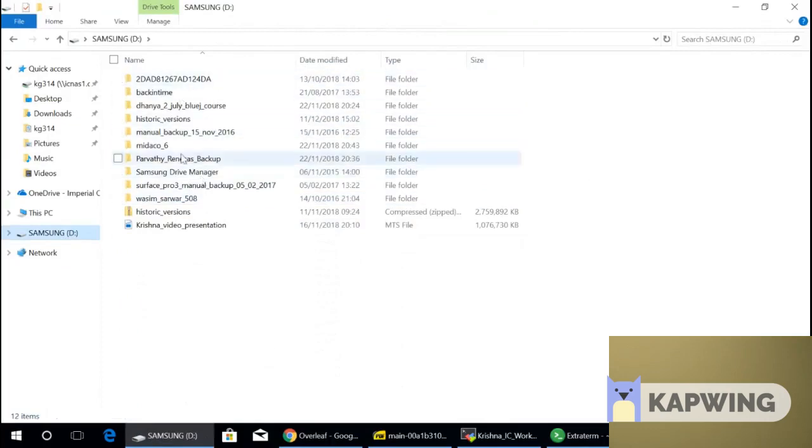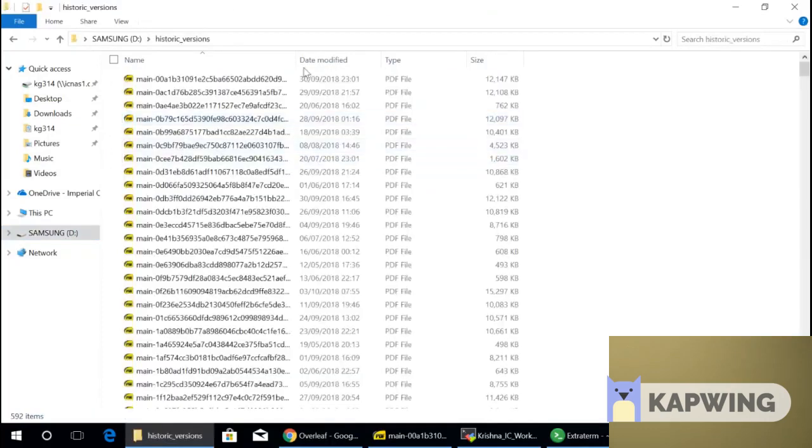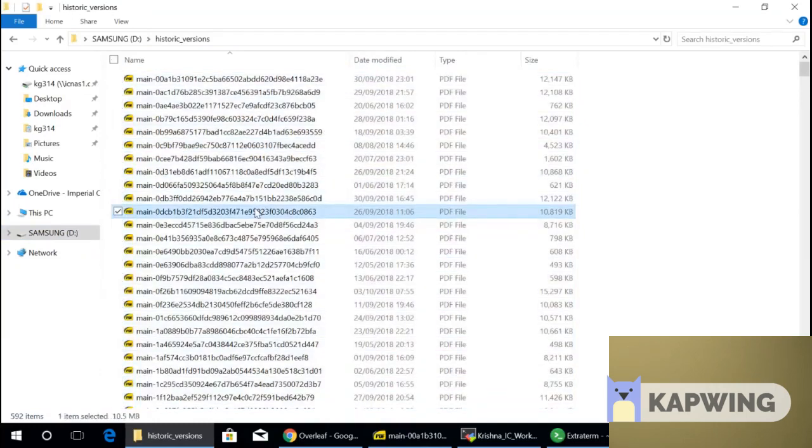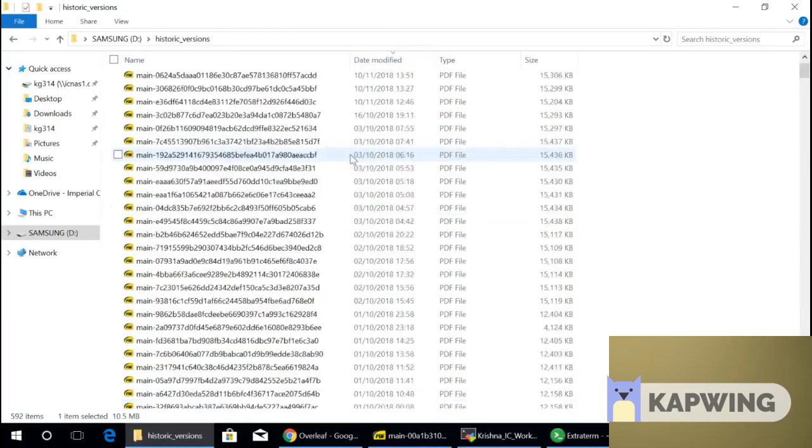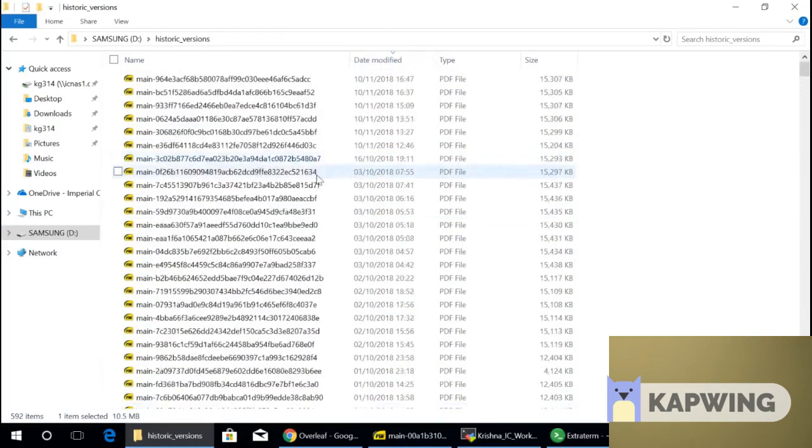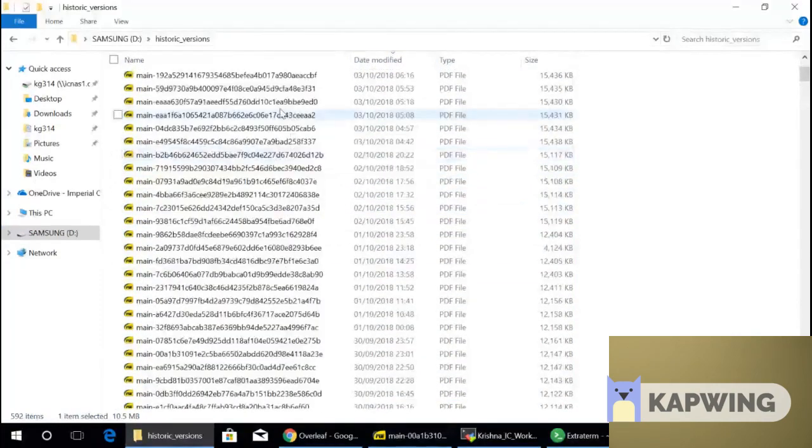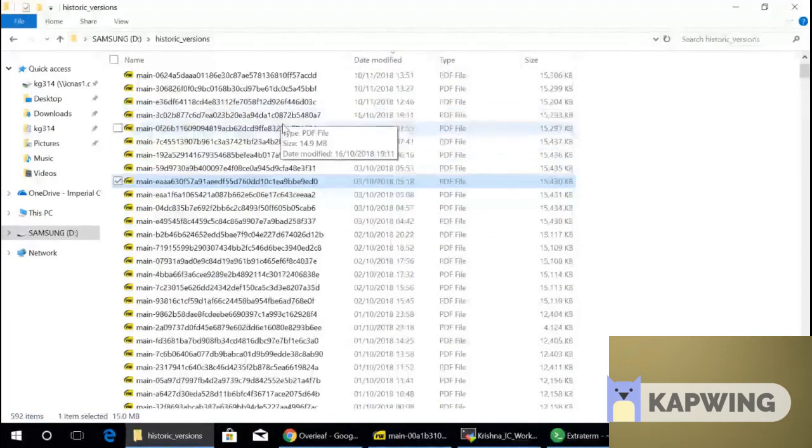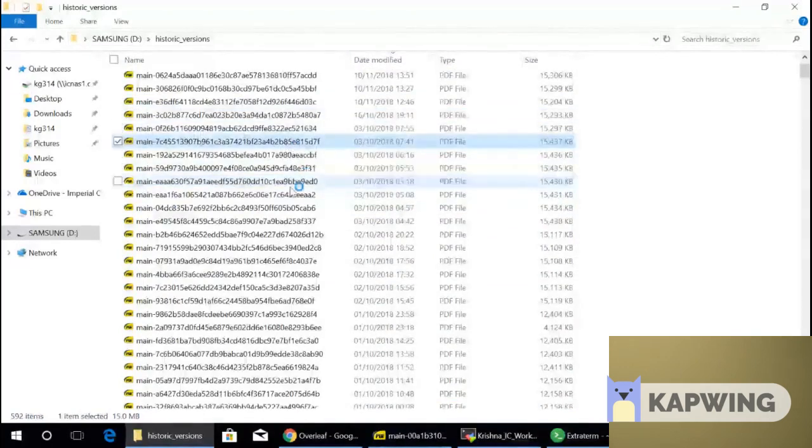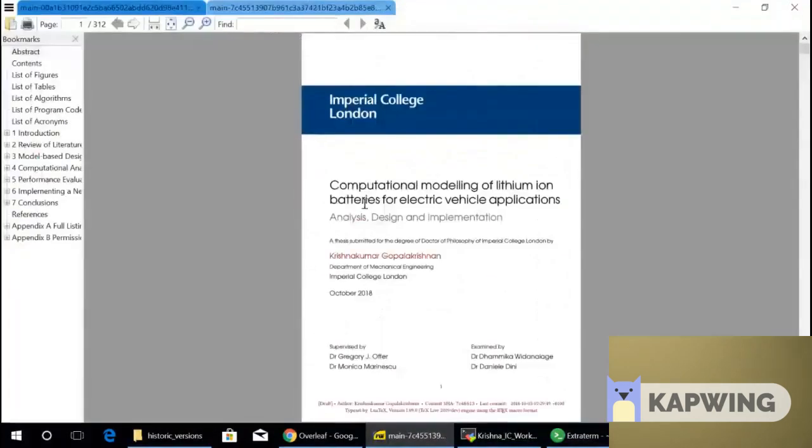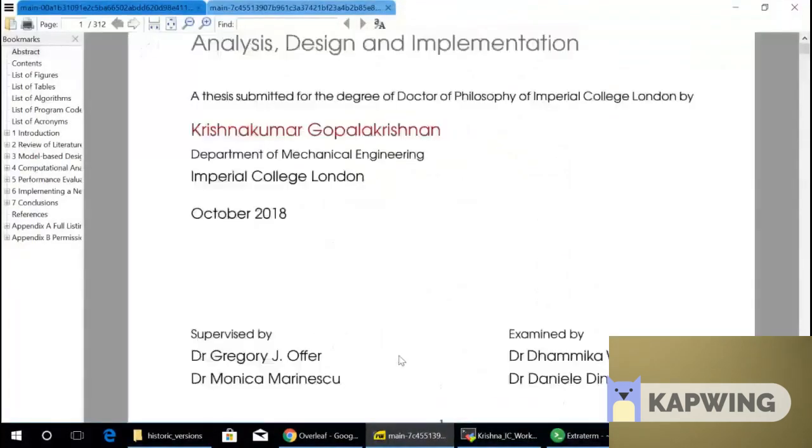So for example, if you look at this, these 592 versions of the PDF are all PDF versions which have been version controlled excessively. For example, if you look at the timestamp here, 3rd of October, that's when I submitted the document. Let's say look at the morning, 7 o'clock version. And that's my PhD thesis that you're seeing right there.